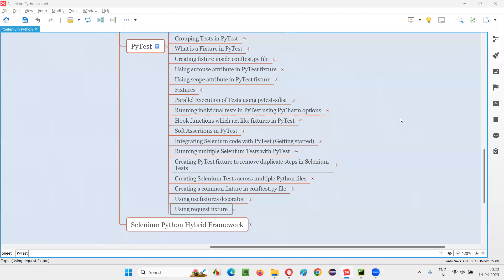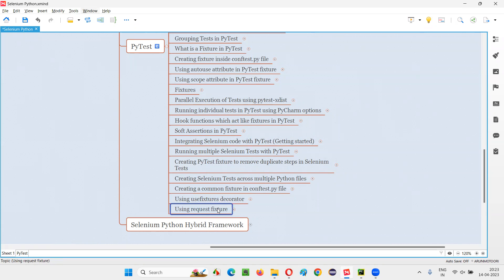Hello all, welcome to Selenium Python training series. This session is a continuation of the previous sessions where we are going to use the request fixture to solve the problem that is still unresolved. In the previous session, we used the usefixtures decorator, but that has not solved the problem completely. In addition to usefixtures, we have to use the request fixture, which I am going to practically demonstrate in this session.